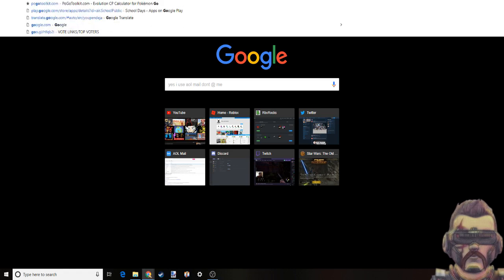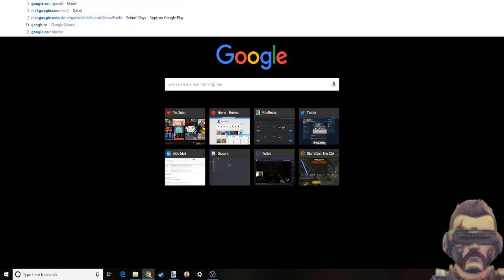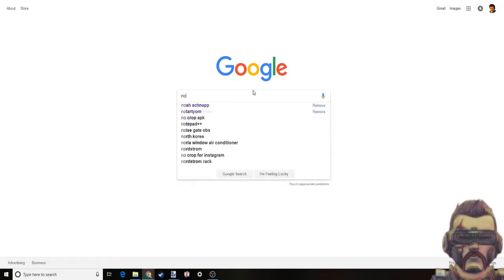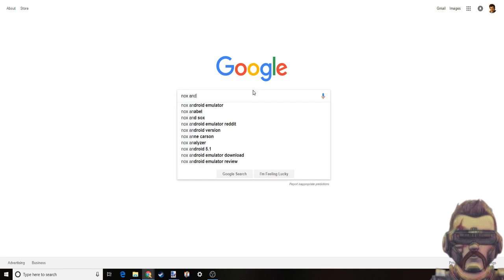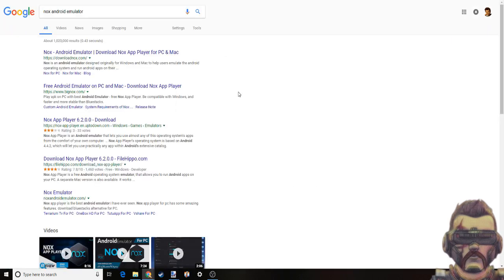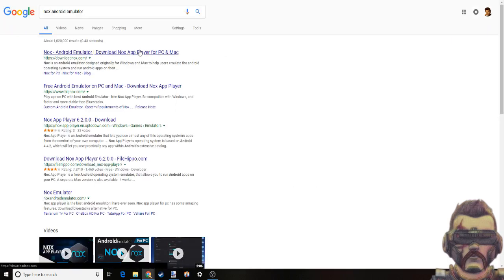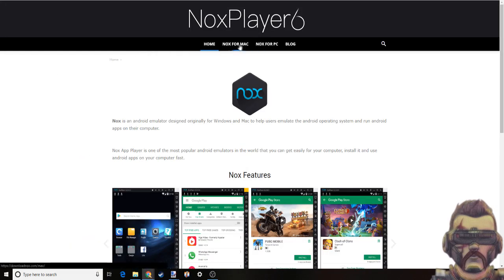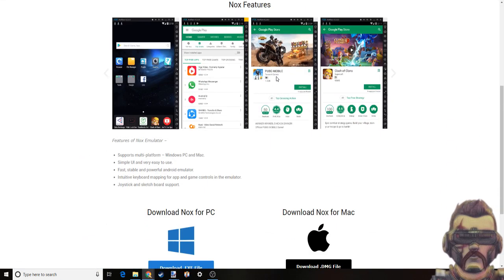First thing you need to do is go search up Nox, the android emulator, and you should find it on Google, about the first link. Go to the downloads on the website, download it, PC or Mac, whichever one you have.